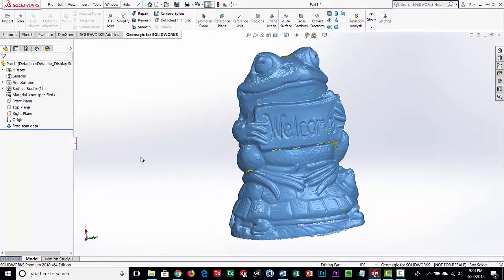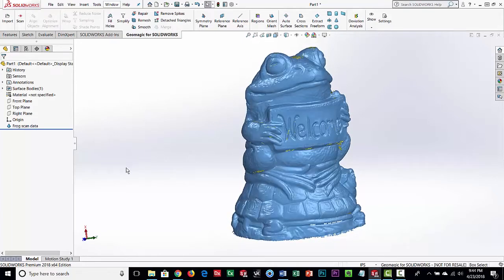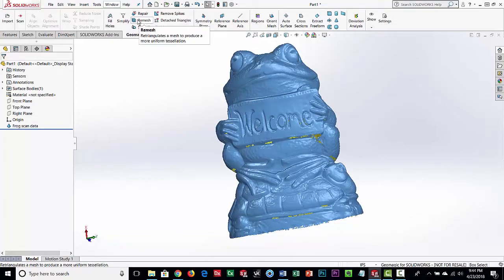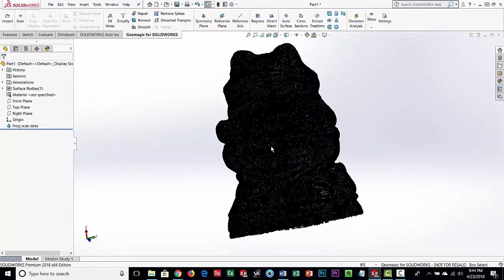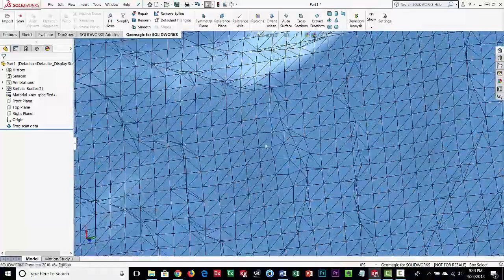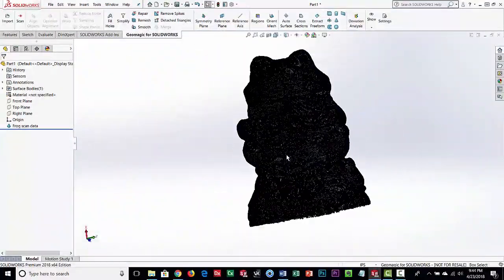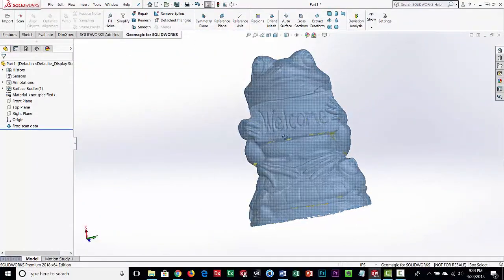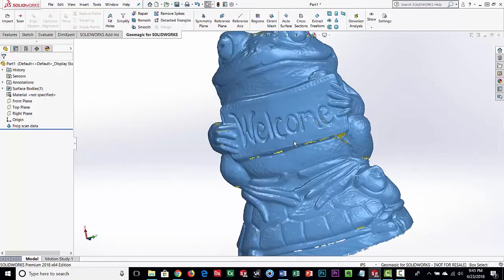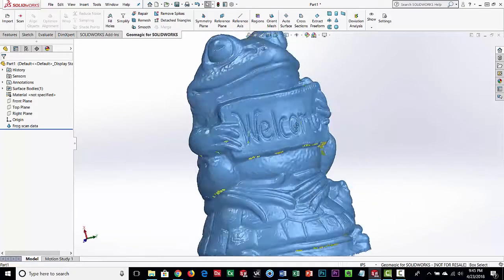The command took about three minutes to process because this is approximately two million triangles. It's cleaned it up, filled in a lot of those holes, and cleaned up a lot of the edges. That's usually the first thing you do. There's another command called Remesh — let's go ahead and show the edges, because scan data is just triangles, and you can see this is a very high quality, very dense mesh.